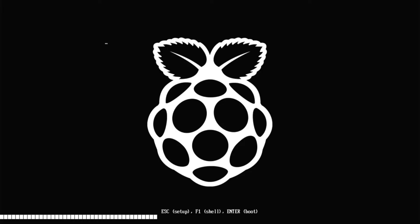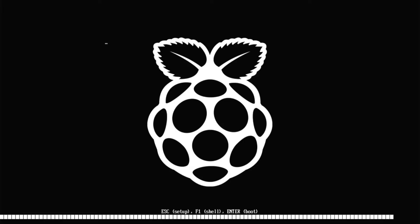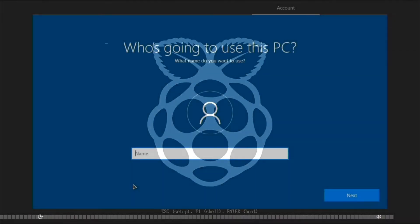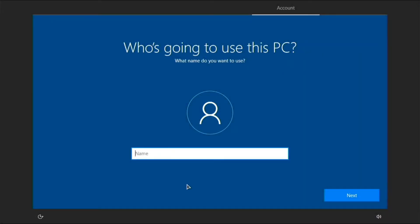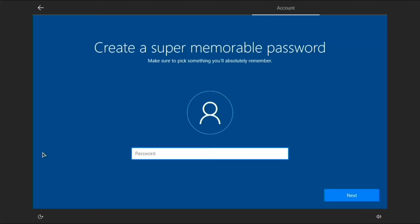Hit Escape until you get back to the menu, go down to Continue, and press Enter to reboot. It will now start the Windows setup. This first boot can take a while as it gets everything ready. Don't worry if it looks like it's doing the same thing repeatedly - it just takes a long time. After going through the Windows setup you'll reach the first login part where it asks for your name and other details.